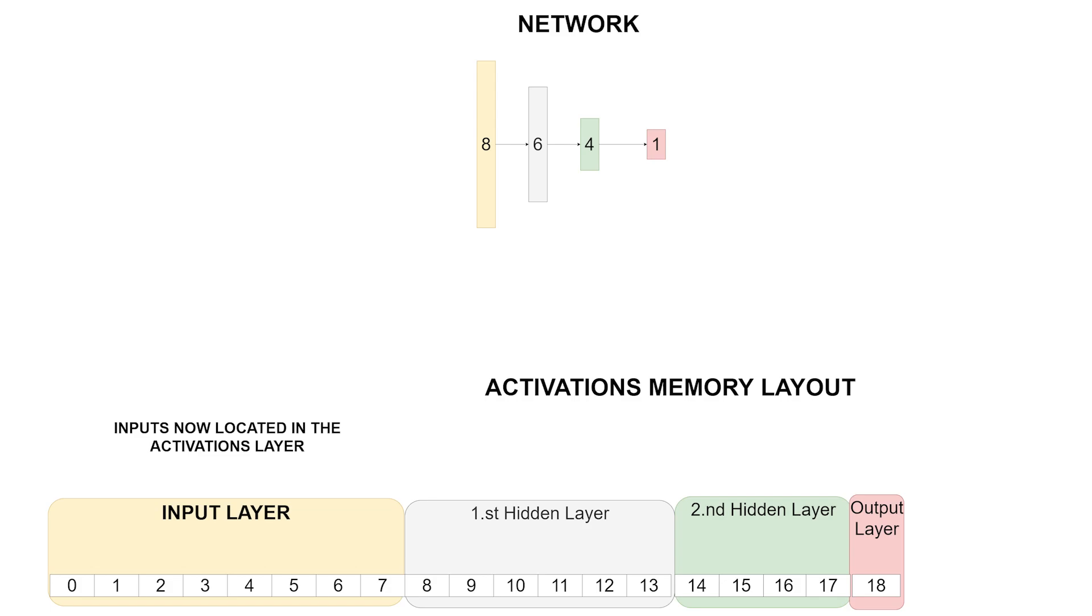Alright, so now the only thing missing is to define the memory layout for the activation values. Warning, this layout is a little bit different compared to the set values, since we are also going to store the inputs in this array. But other than that it is pretty much the same. Now that we have come up with a memory layout, we can finish up the kernel.